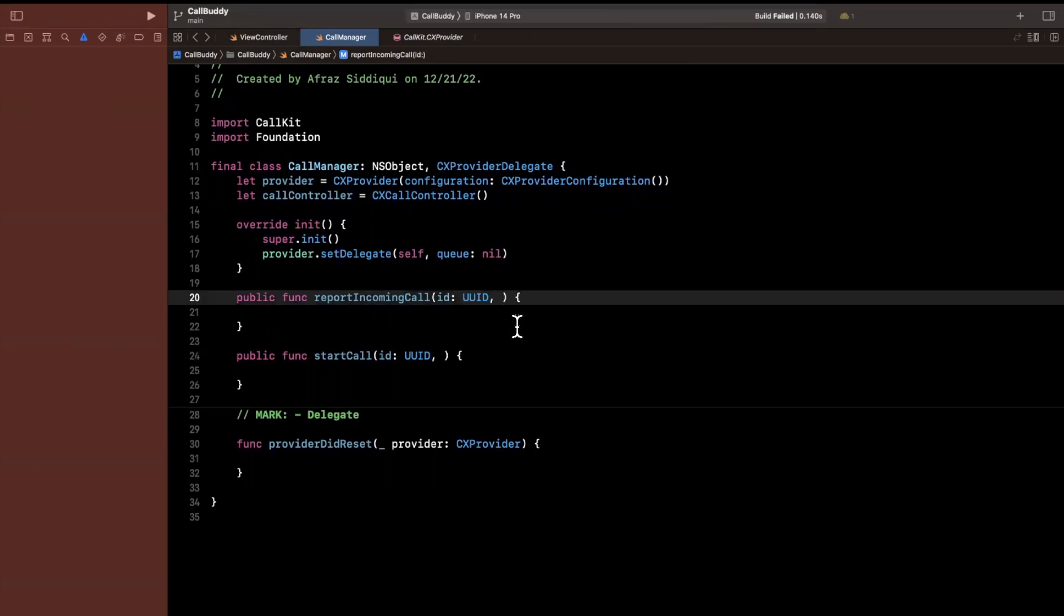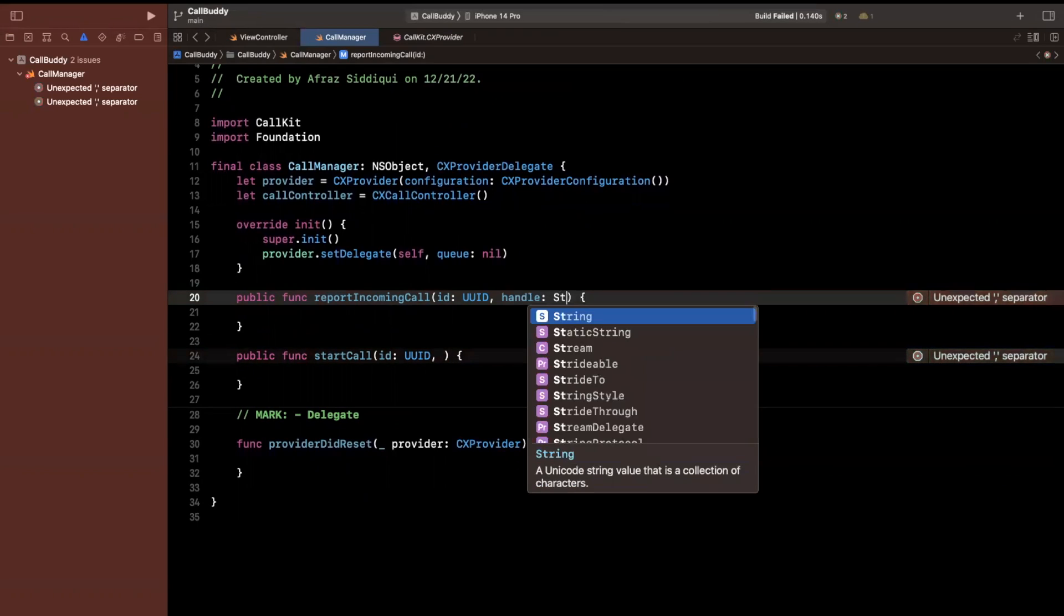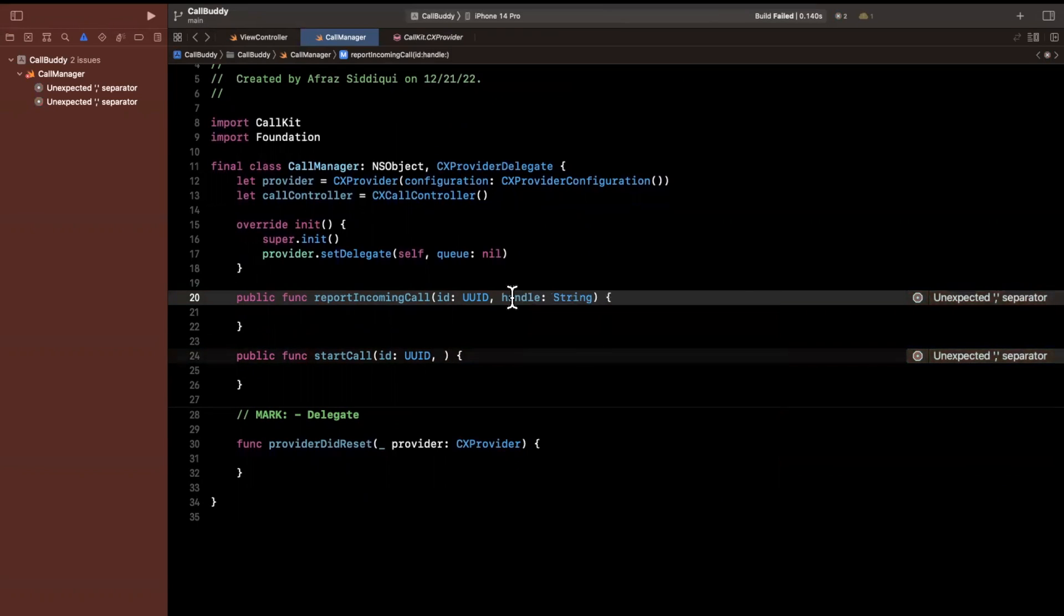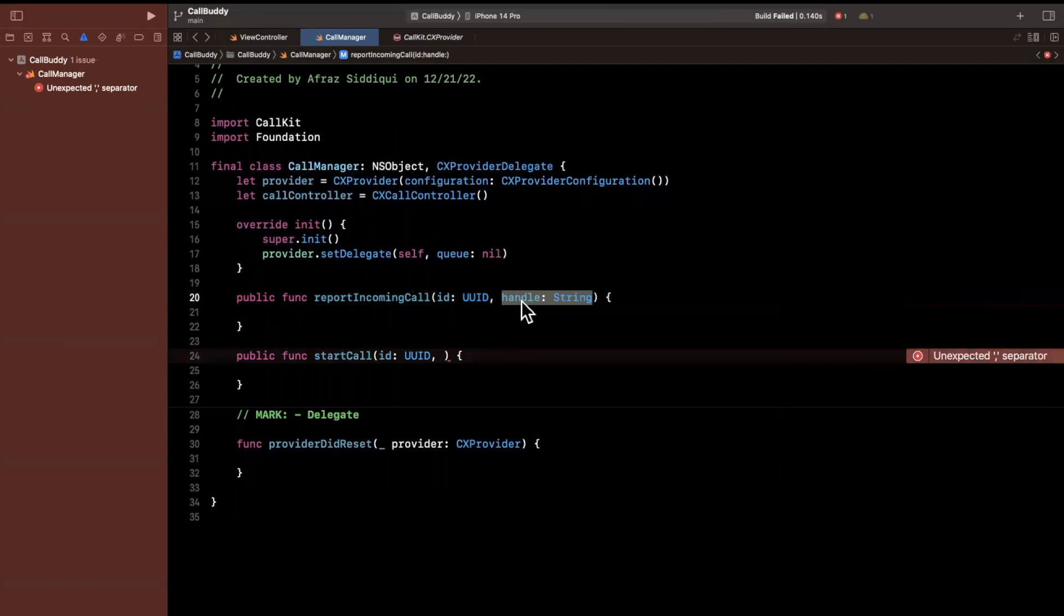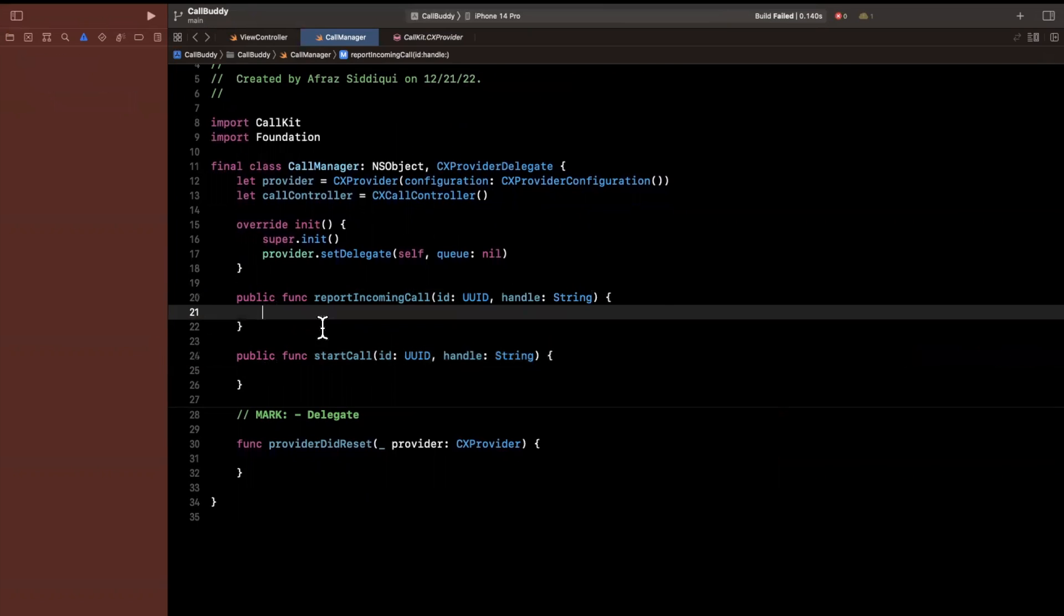So this will just be a UUID type. And similarly, down here, we're going to have the same exact API. So we'll say UUID. And we also want something that's called a handle. In other words, who is placing the call? What is the name of this person? Is it the name of a contact? Is it a username? What should we show to the user? So we're going to say handle, which will just be a string.